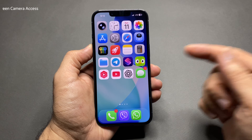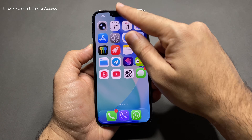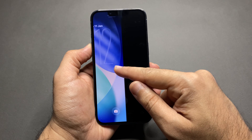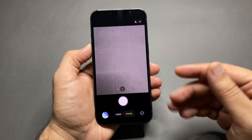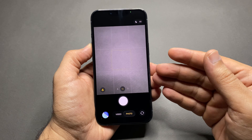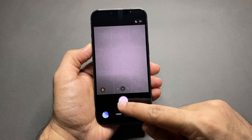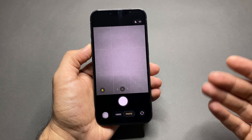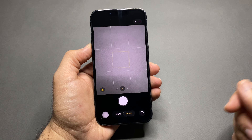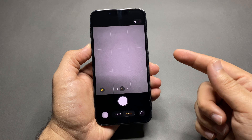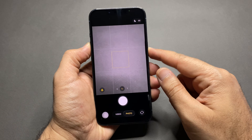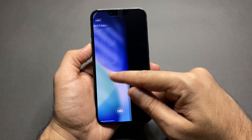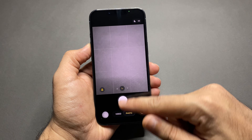First one: when your iPhone is locked and you accidentally swipe left on the lock screen, the camera opens. This is annoying because kids can open the camera and record a lot of photos and videos. And sometimes when your iPhone is in your pocket, the camera opens by mistake and drains the battery.